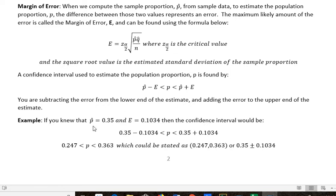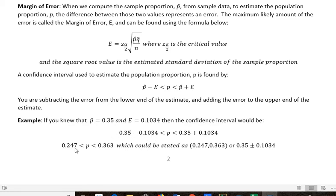For example, if you knew that the sample proportion was 0.35 and the margin of error was 0.1034, then the confidence interval would look like this. You would take 0.35 and subtract that margin of error on the lower end, and add the margin of error on the upper end. When you complete that addition or subtraction, you get 0.247 on the lower end and 0.363 on the other end. What that's saying is that our population proportion falls within those two values.